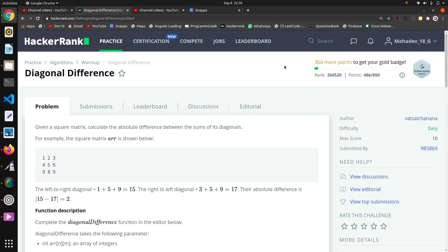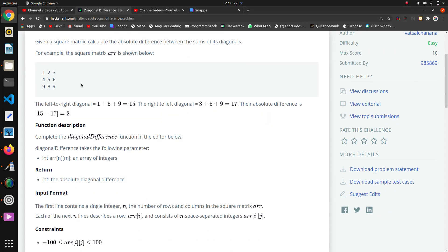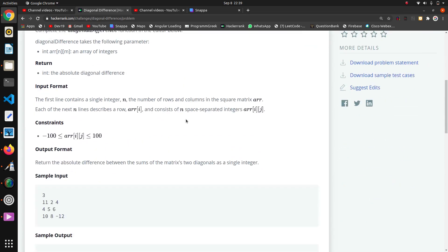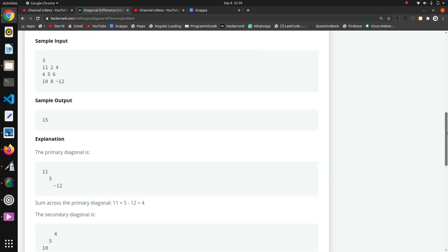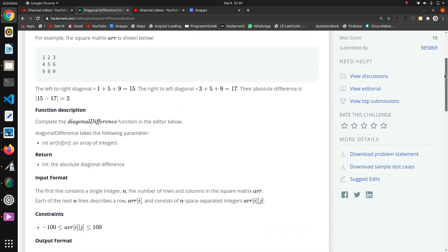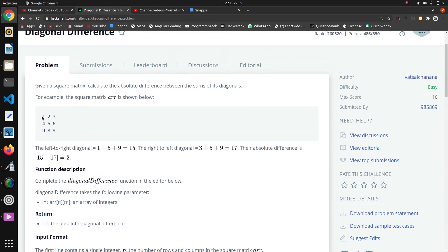Welcome back. The next question in this algorithm series is diagonal difference. Here they are giving a 2D array — the first line contains a single integer for rows and columns — and we have to find the difference of diagonal values.